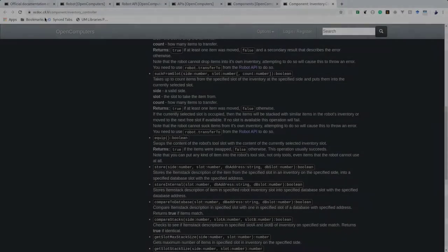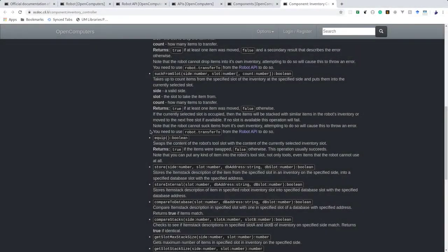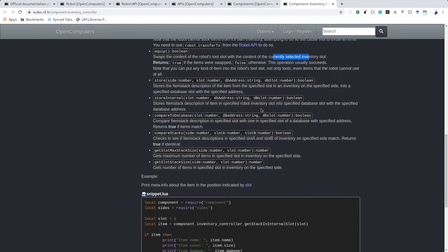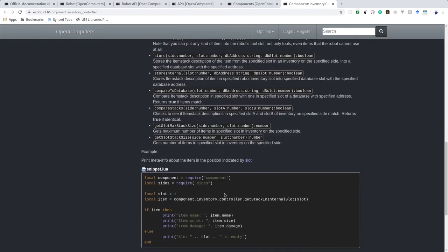Looking at the OpenComputers docs, it appears that we have an 'equip' function that basically swaps the content of the tool slot with the currently selected inventory slot. The way to use it is by using the inventory controller component.